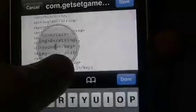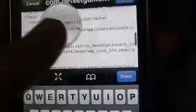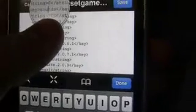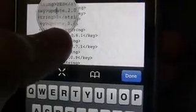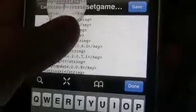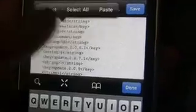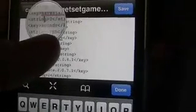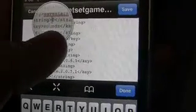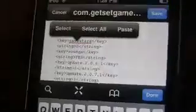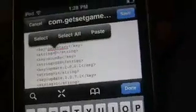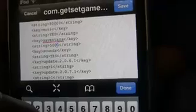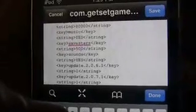Then where it says Save Stars, you're going to edit that number to 500 or 5000, any number you want.